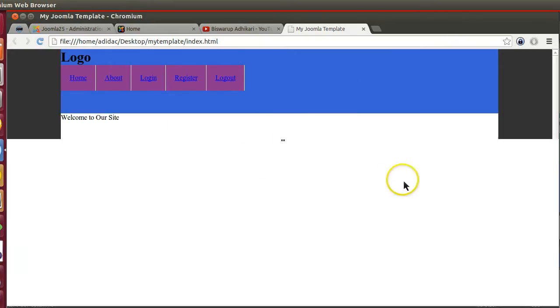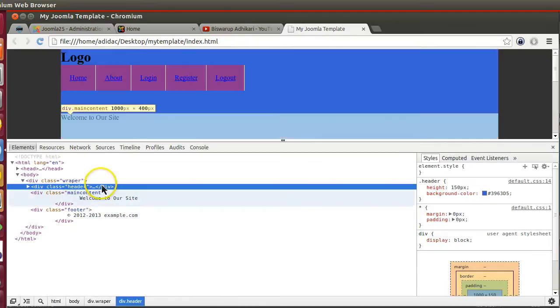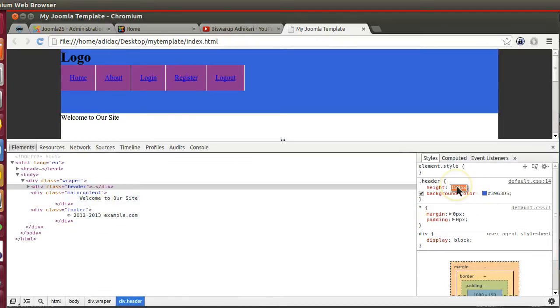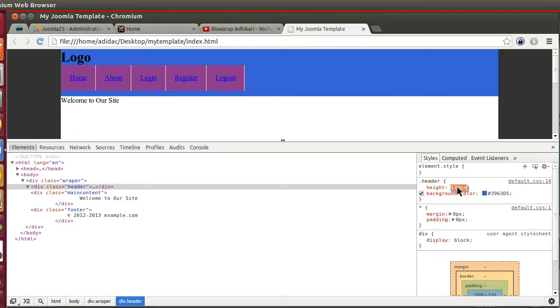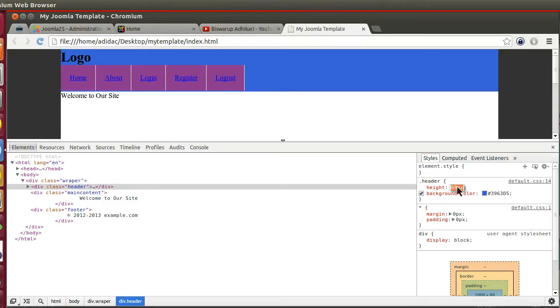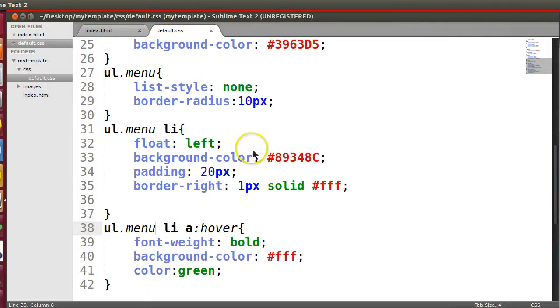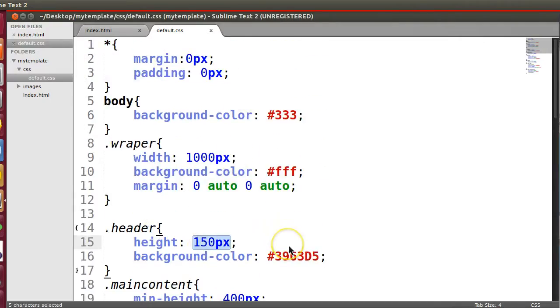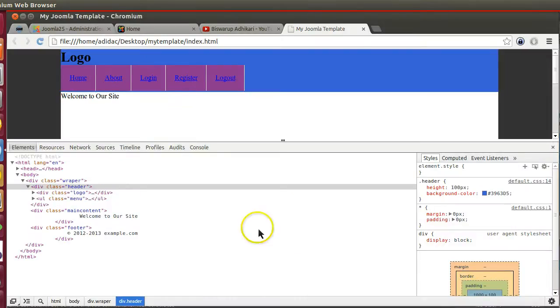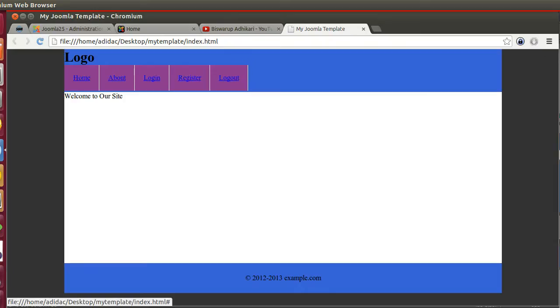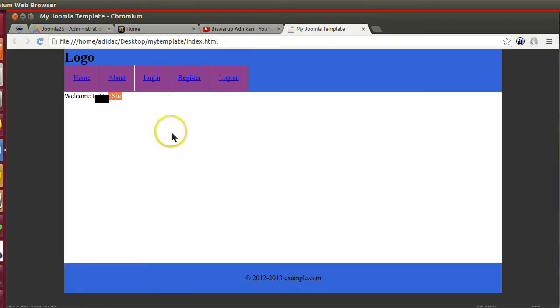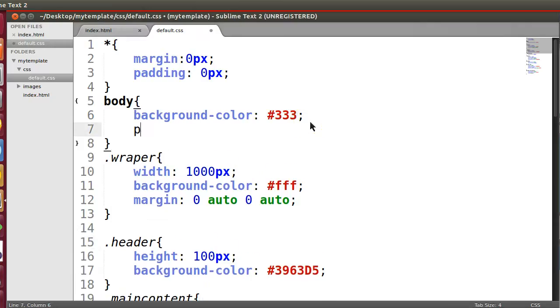We will decrease the size of main header like up to this point. Yeah, so hundred pixel is fine.